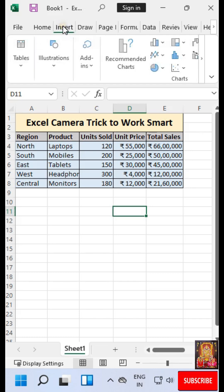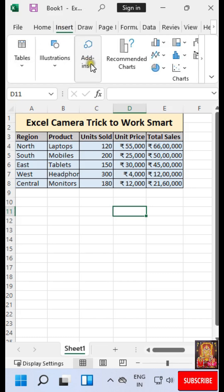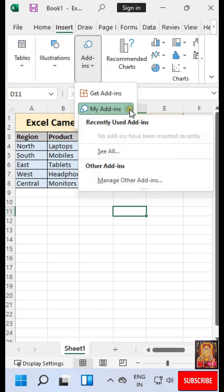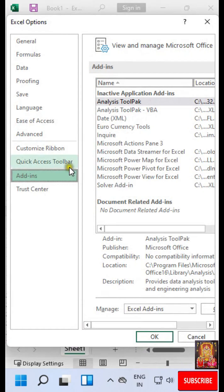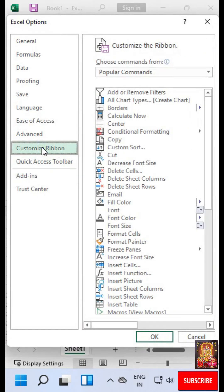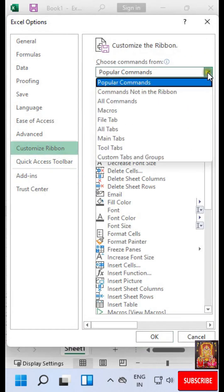Click Insert. Click on Add. Expand My Add-ins. Click Manage Other Add-ins. Click Customize Ribbon.